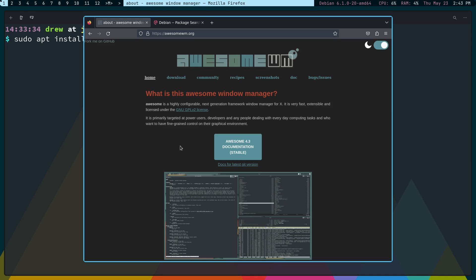Hi, and welcome to the channel. My name is Drew. This is Just a Guy Linux, and this is Awesome WM. And yes, it is in the Debian packages, and you could make a case that it's kind of a hybrid window manager because you can use it as a floating window manager as well as a tiling window manager. So that's why we're going to look at it today.